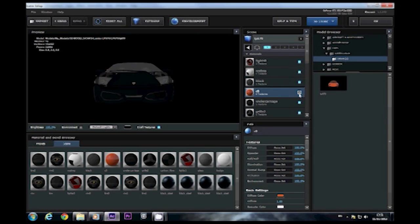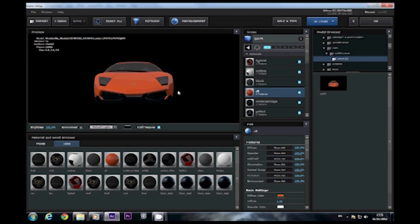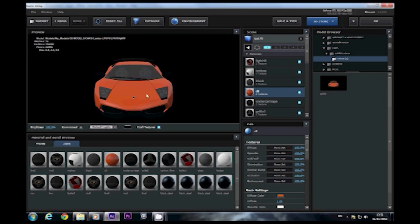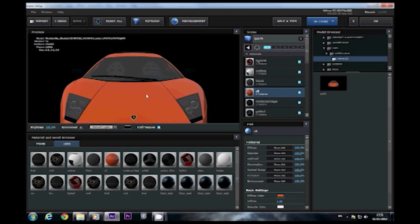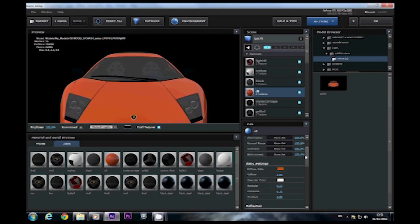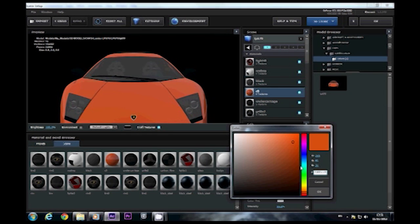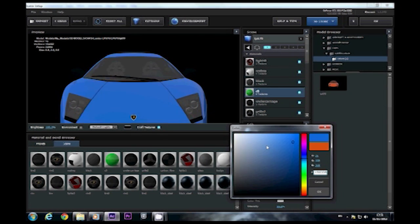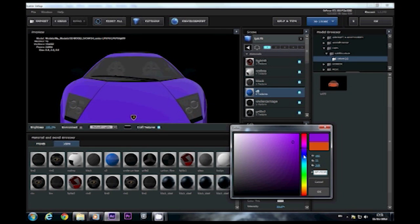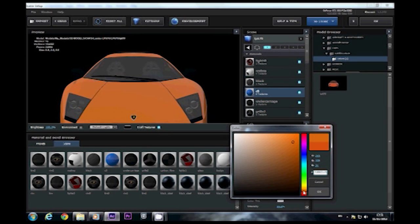All you have to do for that is, if I just zoom in a bit, if you scroll down to diffuse color you can just change it to whatever you like. You can have it as green if you like, a blue Lambo, whatever it takes you to pick. So if we go back to try and get that orange look back there. When you're happy with it, click on OK.